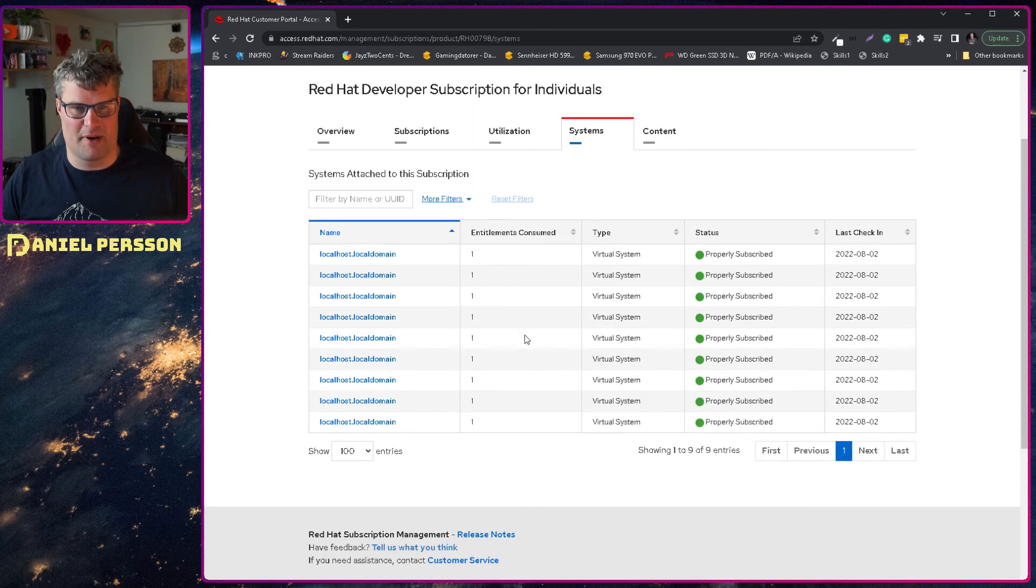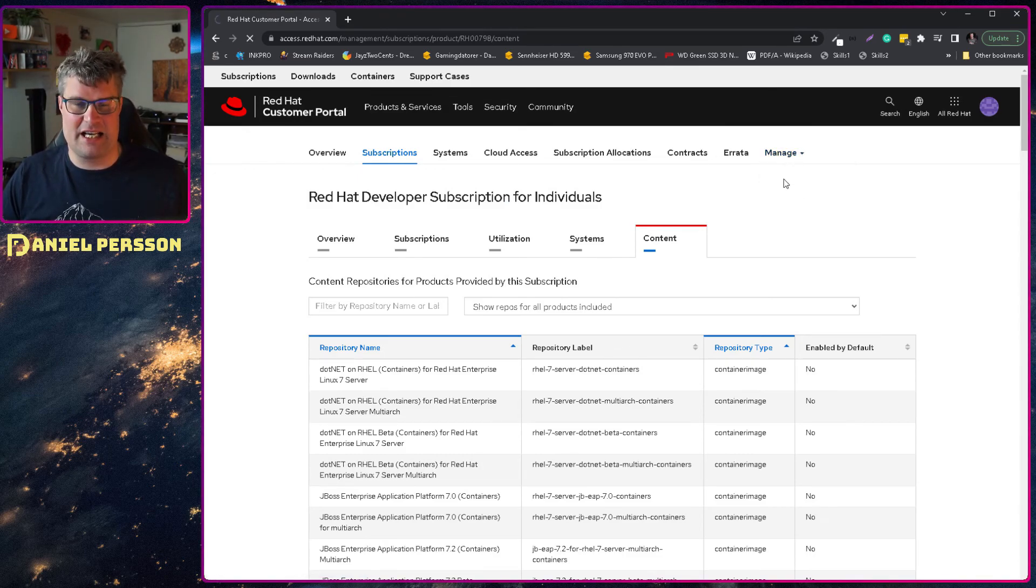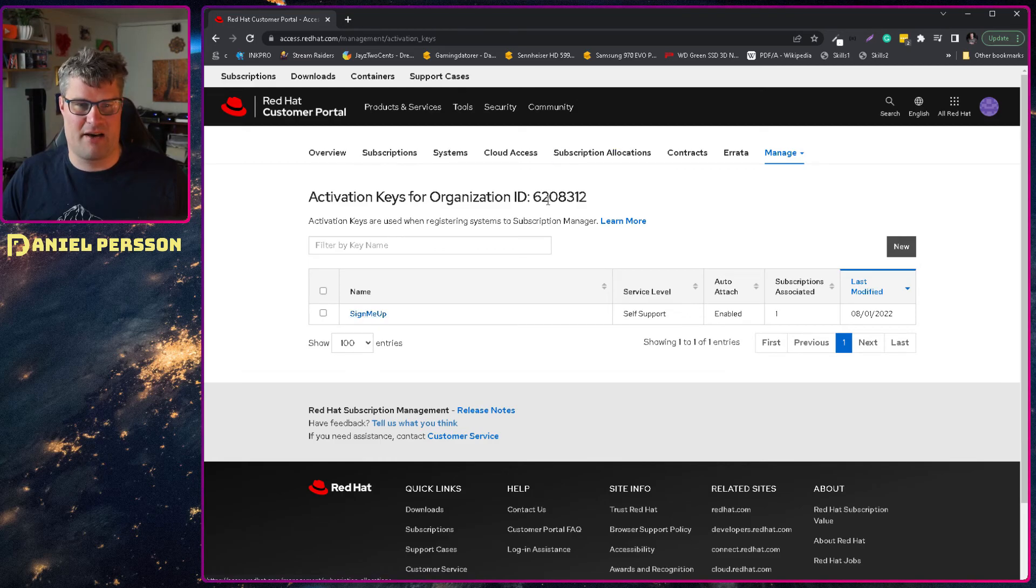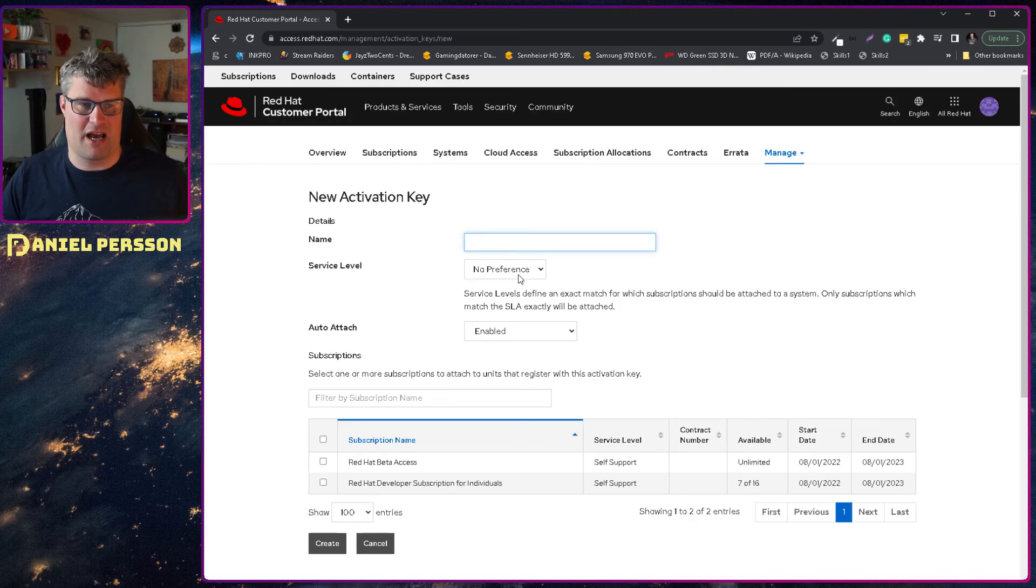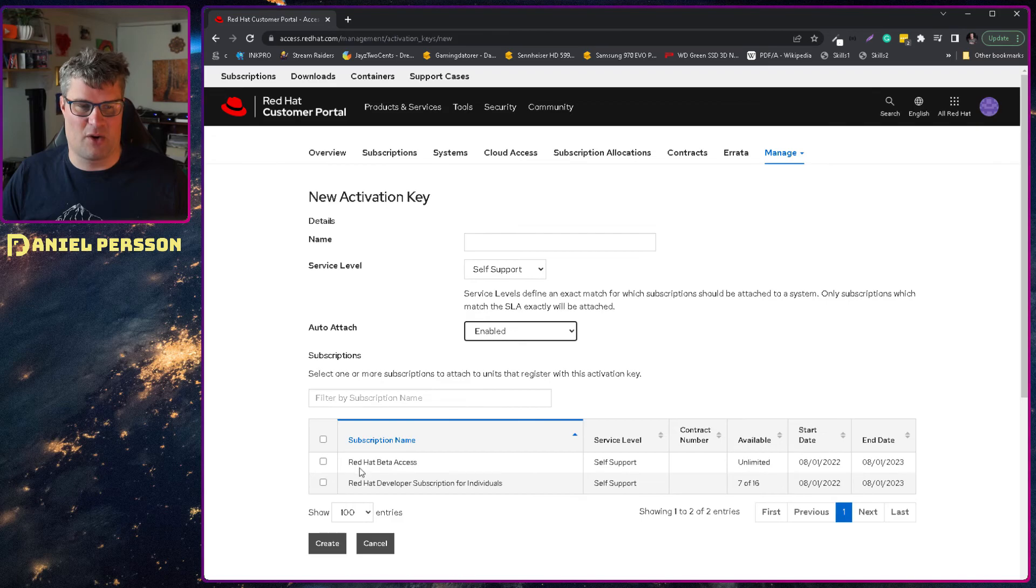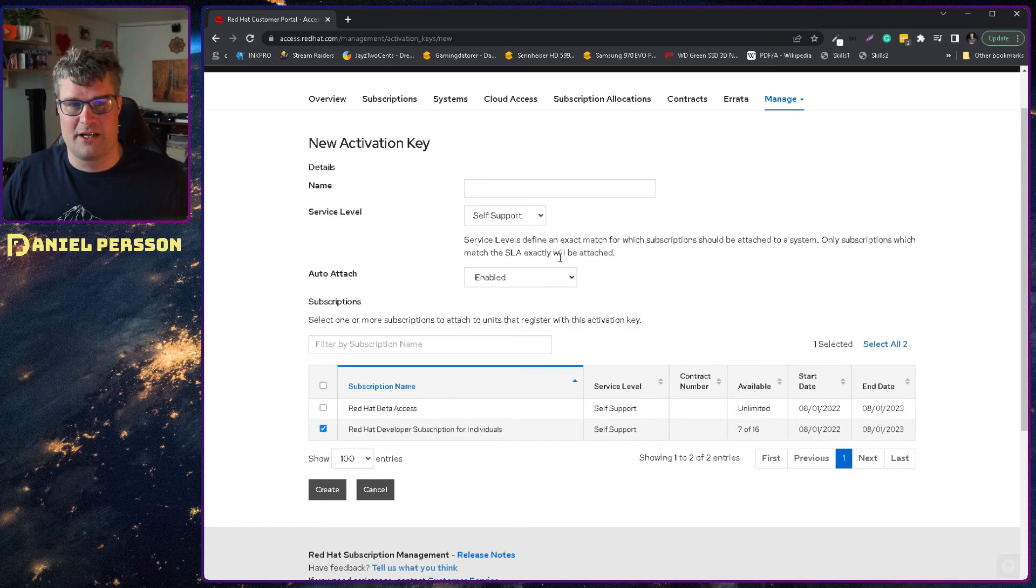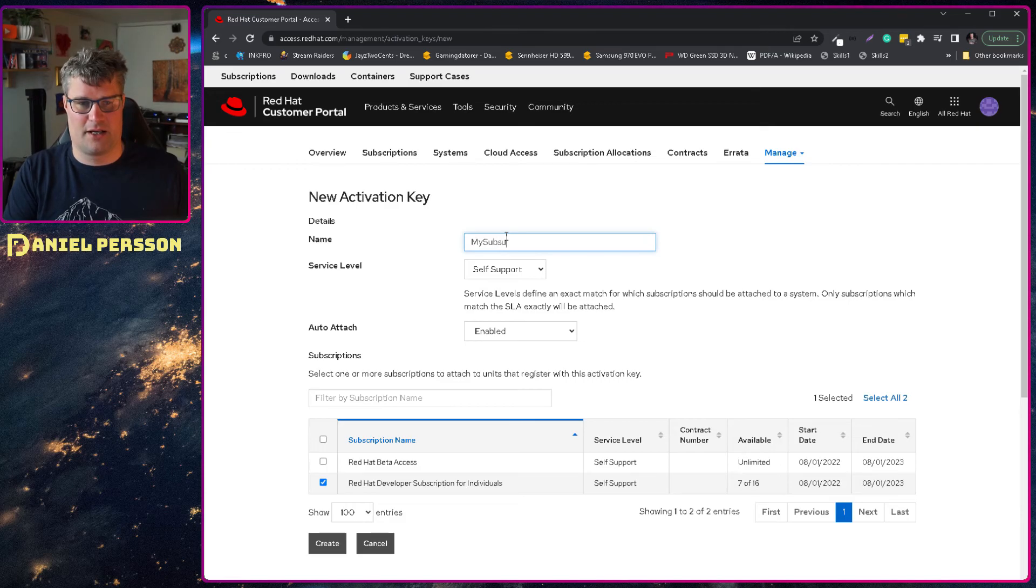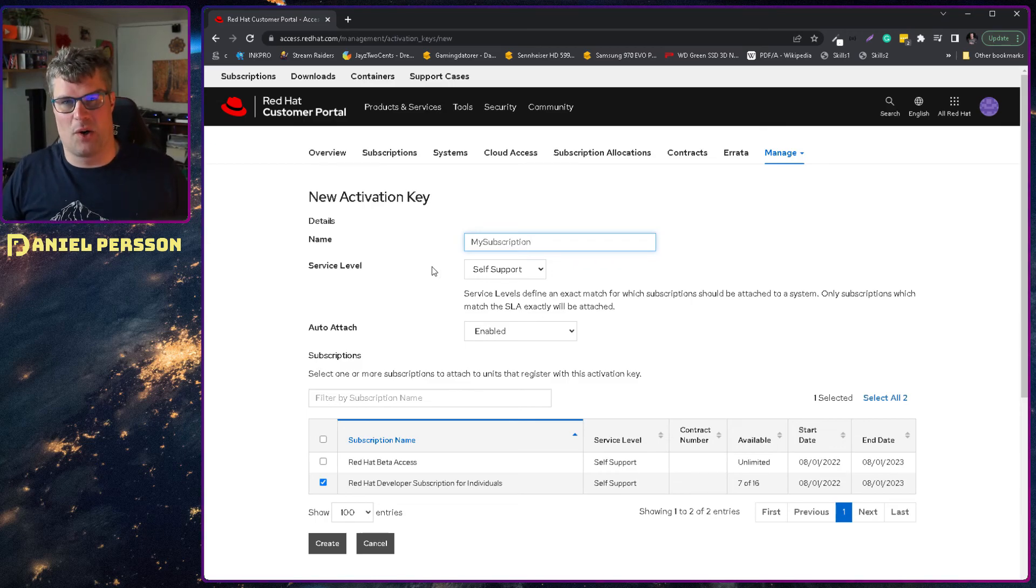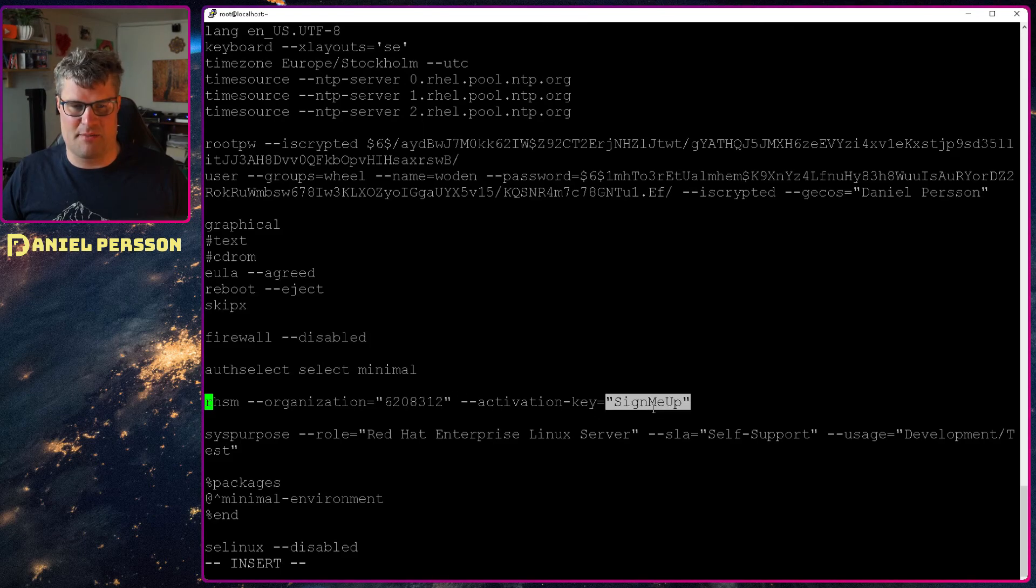Then we have over here at Manage you have activation keys. If we go in there we see that I have this that is called 'sign me up' and I have this organization ID. You can create new ones of these and just give them a name and then say that they are self-support if you don't have an SLA. Then you can have automatic enabled and then I will choose the subscription for individuals and then I create that. So if I create something else called 'my subscription' here, you can name it whatever you want and then you can use it in your Kickstart config. So if we go back here we see that I have this 'sign me up' key that I called it and the organization ID that I have.